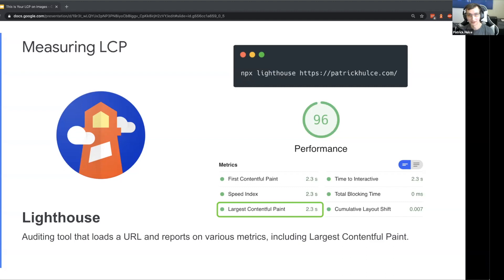All you have to do is give Lighthouse a URL and it will report on a ton of different performance metrics including largest contentful paint. Here I'm running it from the command line - you can just run npx lighthouse and then a URL, and it'll give you this nice report and largest contentful paint will be right there with the time it took to paint that largest element.